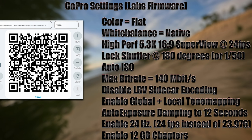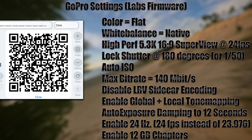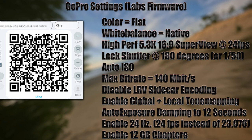From the menu, you want the color profile set to Flat, white balance set to Native, and use the High Performance video profile — 5.3K 16x9 SuperView, 16x9 Wide, or 4x3 at 24 frames per second. Lock the shutter at 180 degrees, which is 1/50th — ideally 1/48th but that's not a menu option — and set ISO to Auto.